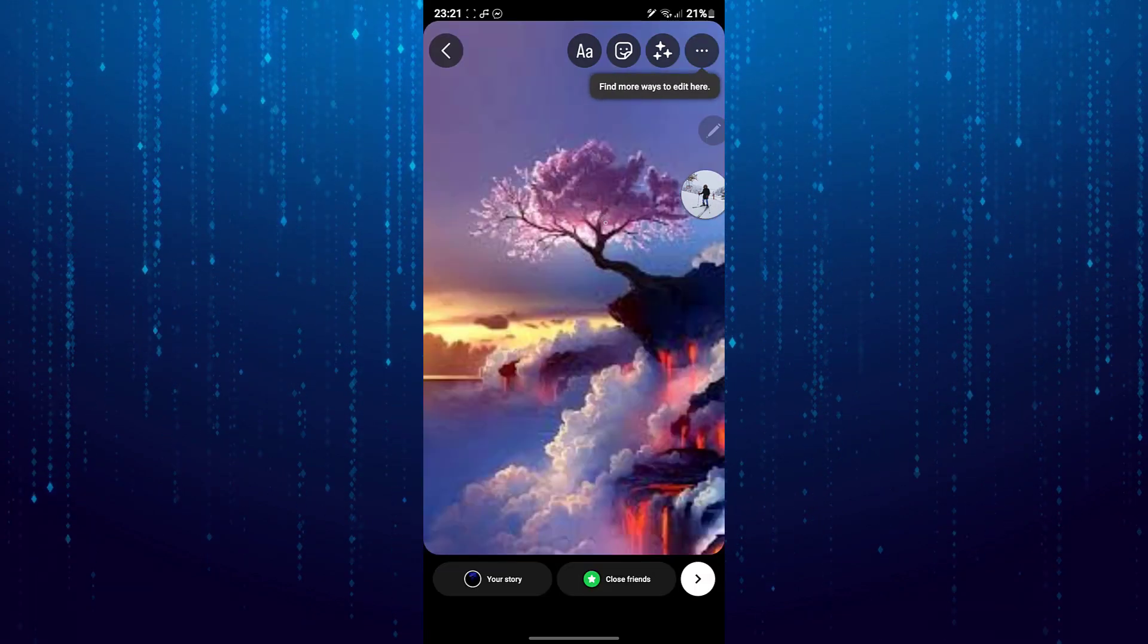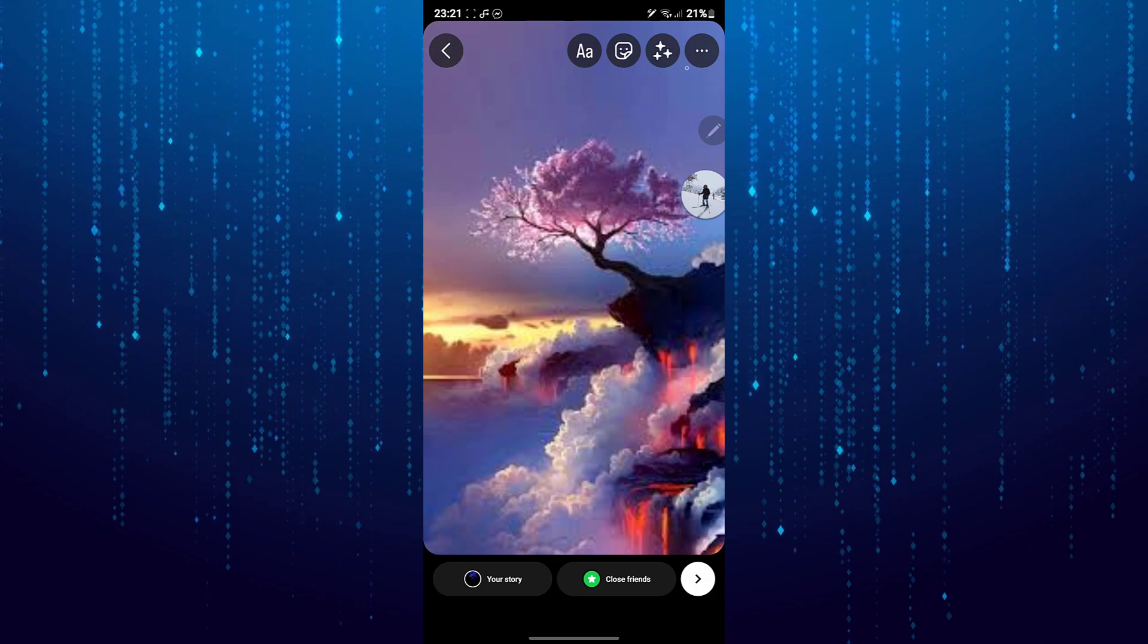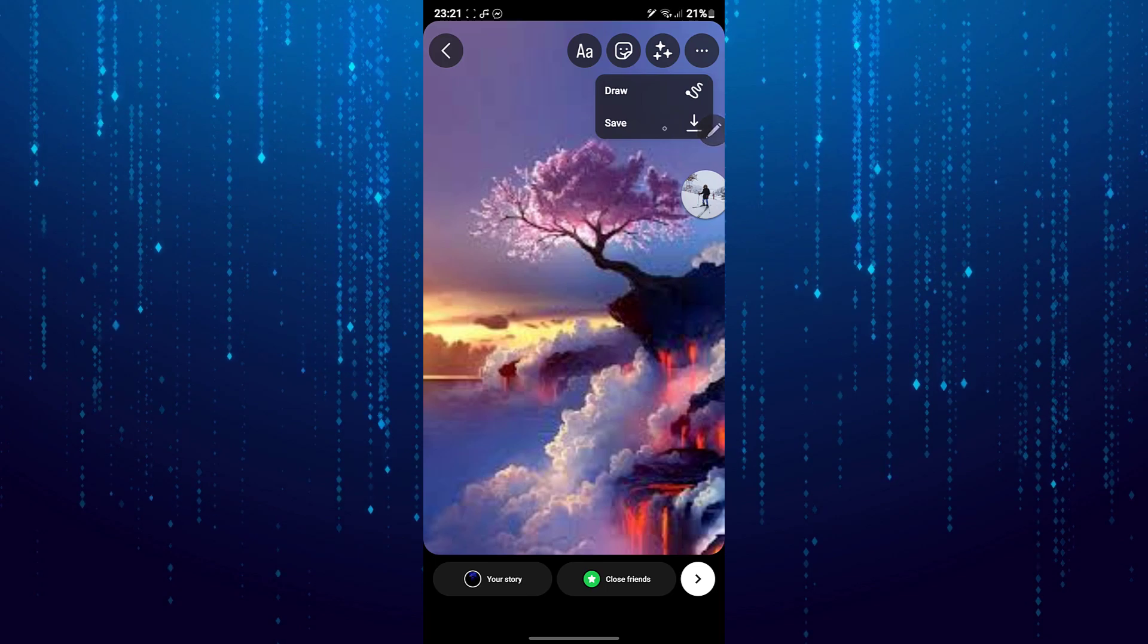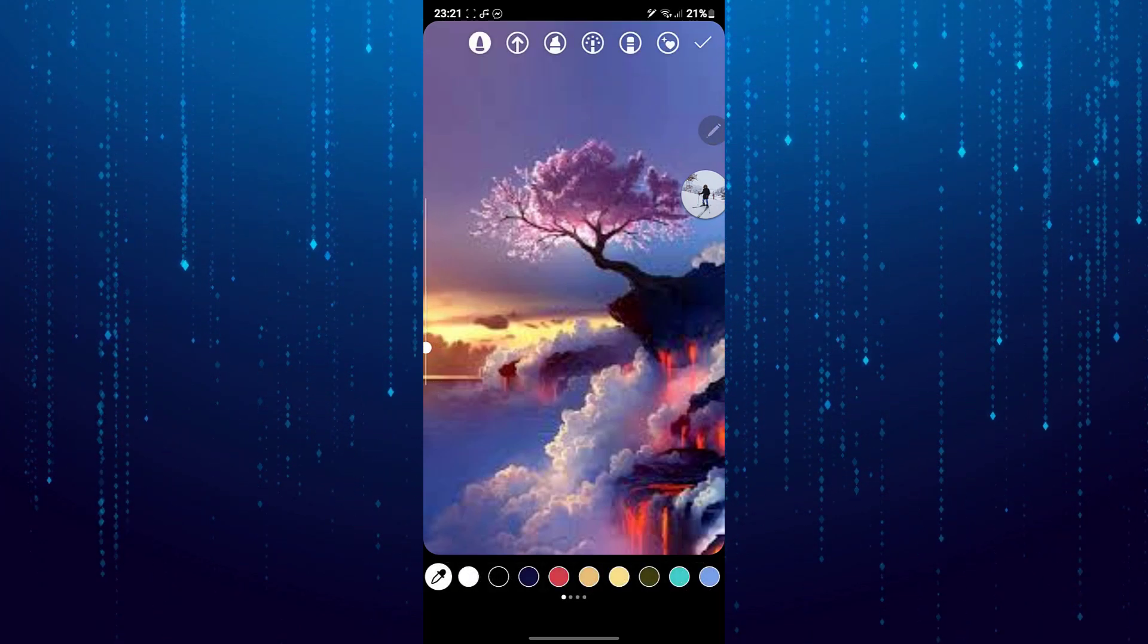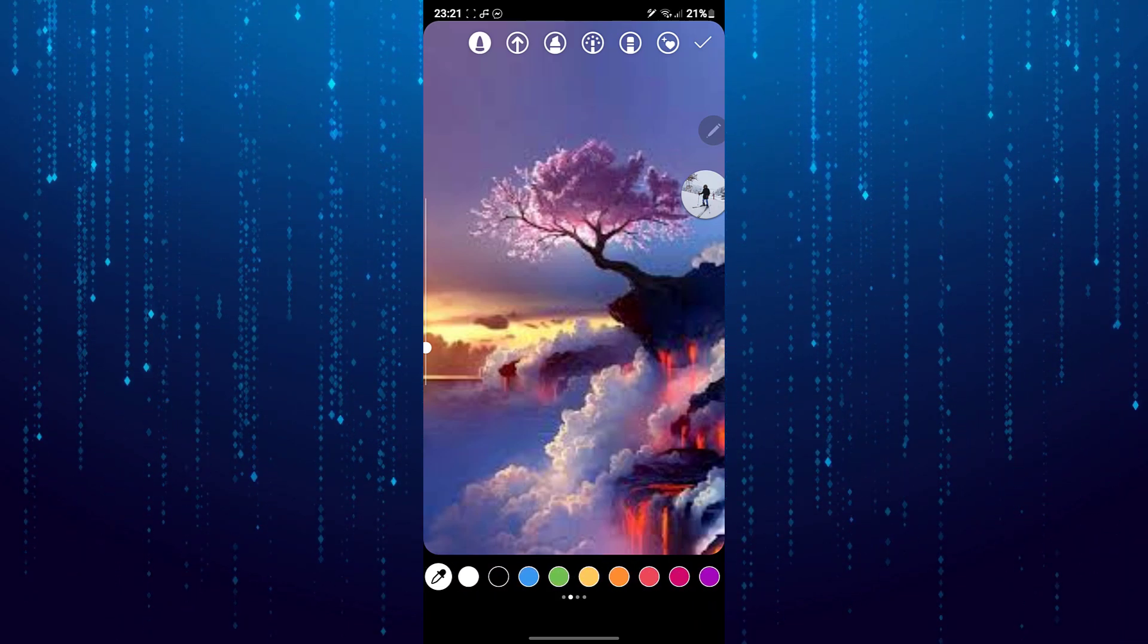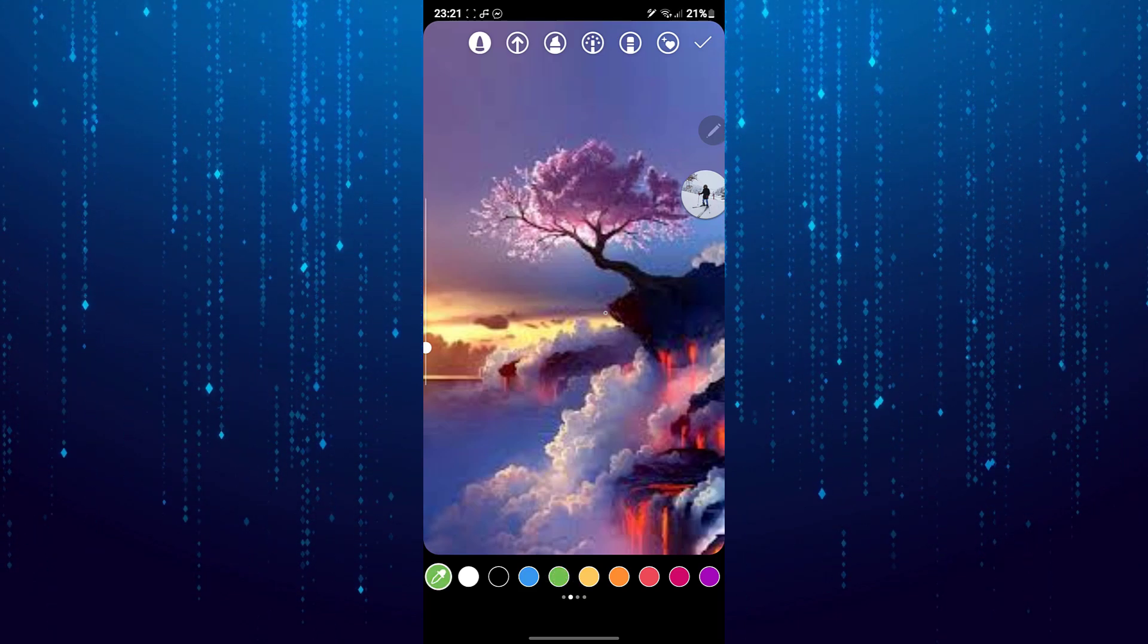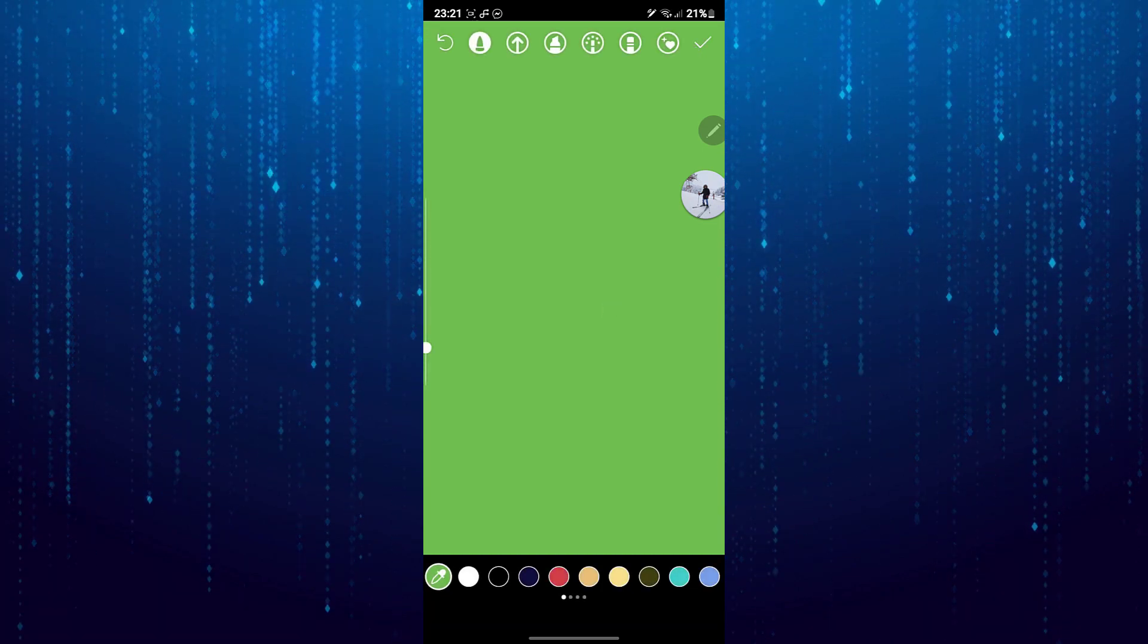Now we need to make the background one solid color. Tap on these three little dots at the top right corner of the screen, then tap on the draw. Then you can select any color that you like. Tap and hold the screen to make the colored background, then tap on the check mark.